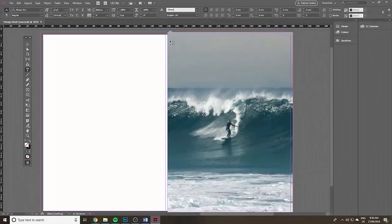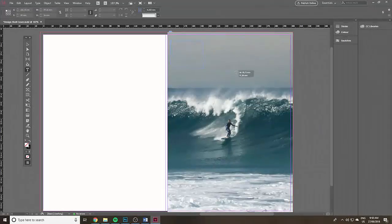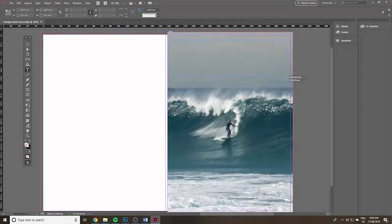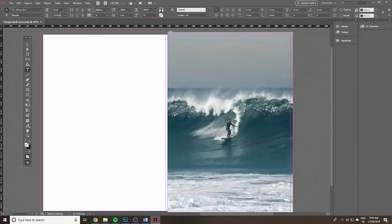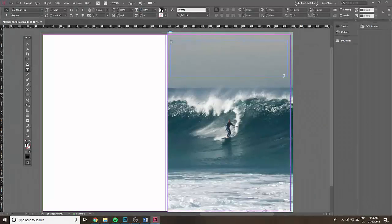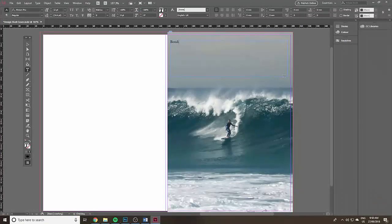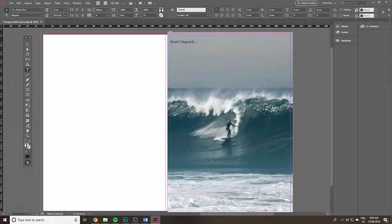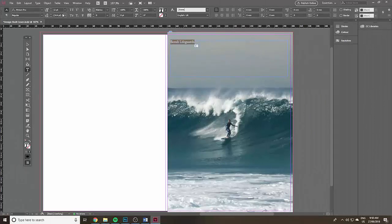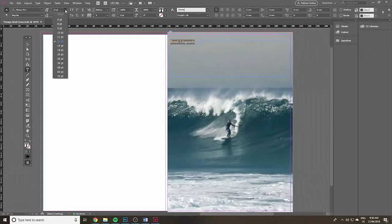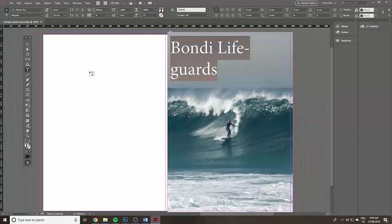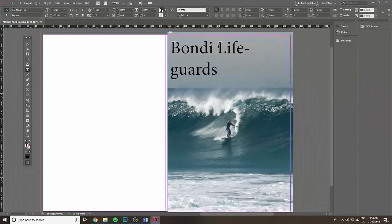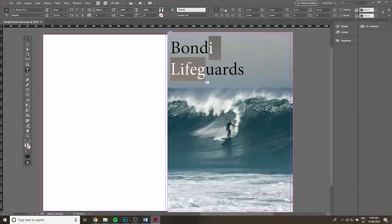Click on the type tool, the T for the type tool. Click and drag to create a text box and in that I'm going to put the title. I'm going to call this imaginary book Bondi Lifeguards. Highlight it and then go up to size, 60 points. Center align it.